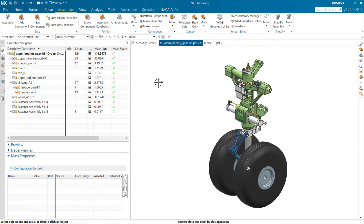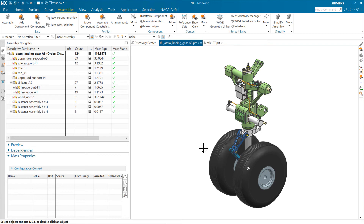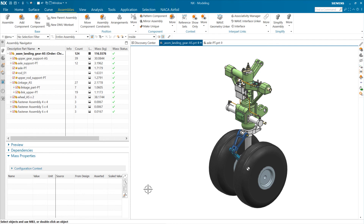So again, two distinct things that reference sets are used for. One is changing display — and a super important principle is that changing display doesn't change mass calculations. We can show and hide components or change reference sets for display purposes, and that won't affect mass. If we need to affect mass, we choose specific bodies inside a component to include or exclude from the model reference set, or set up a different reference set via customer defaults or a component-level override. Think standardization first — the common approach across your company — and part-specific edits second.